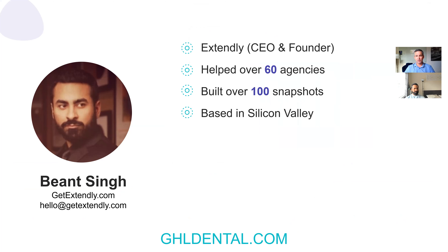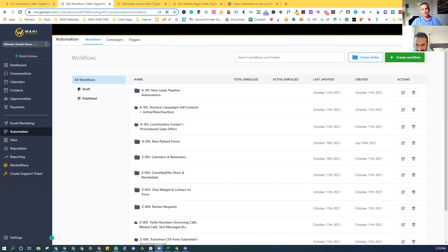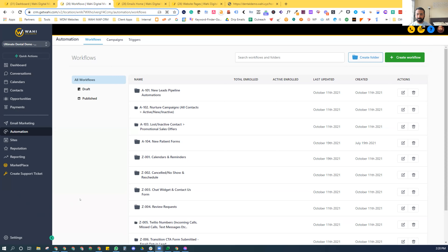I really want to spend the time having Biont share what he's done, because it's impressive. Most High Level agencies know your name. You've done over 100 snapshots and you're based in Silicon Valley. Biont, I'm going to pass control over to you — go ahead and show us the snapshot you've built. Yeah, fantastic. Thank you for that wonderful introduction, Travis. My name is Biont, I'm with Extendly, and we built this dental snapshot to make using High Level with dental practices very simple and easy to implement very quickly.